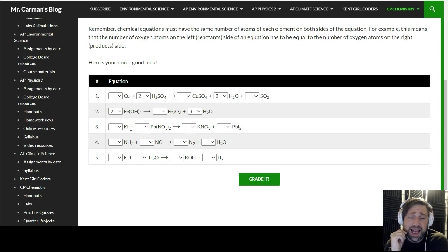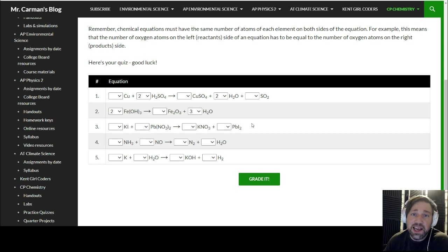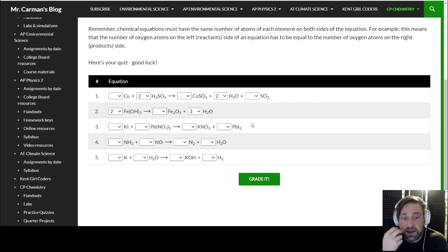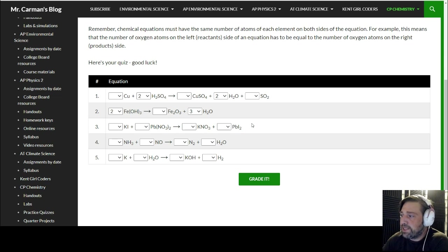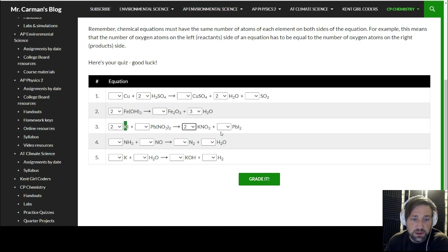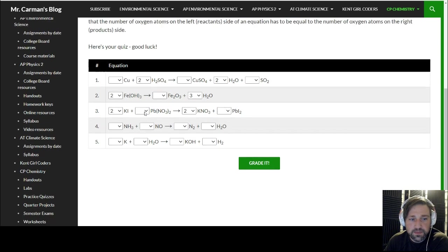This one is potassium iodide and lead nitrate turning into potassium nitrate and lead iodide. This is a really fun reaction because lead iodide is a bright yellow — that's actually the pigment used in road lines, those yellow road lines. Let's balance it: potassium is 1 and 1 — good. Iodine is 1 and 2, so I switch that to a 2. Since I switched that, potassium is now 2 so this turns to 2. Lead is 1 and 1 — good. Nitrate: 2 nitrates and 2 nitrates — done.